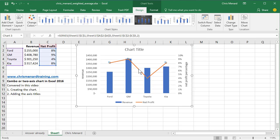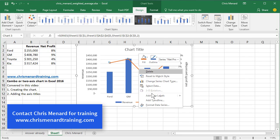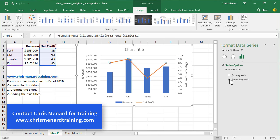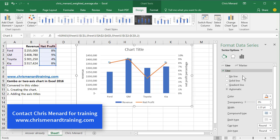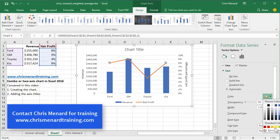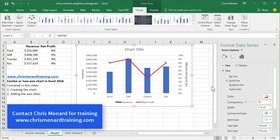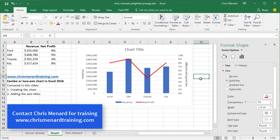And if you don't like the line chart, you can click on it and go to Format and change it to a different line chart. We'll just change the color. And there you go.